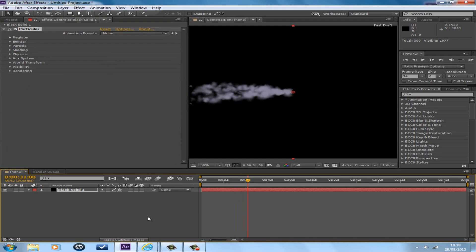Well, I hope this smoke trail animation has been useful. Feedback about the smoke trail would be nice. Alright, thank you, bye.